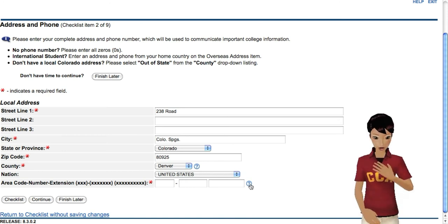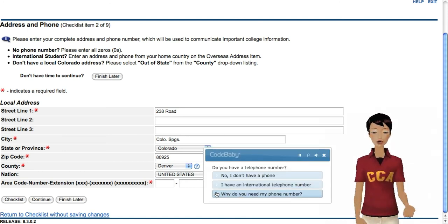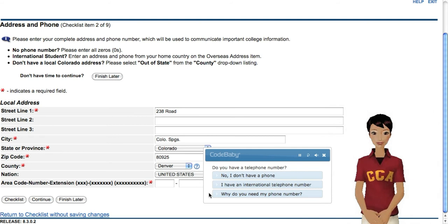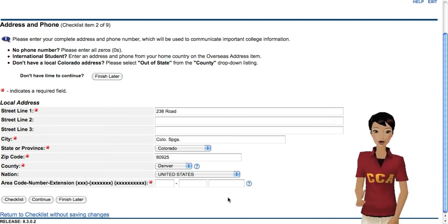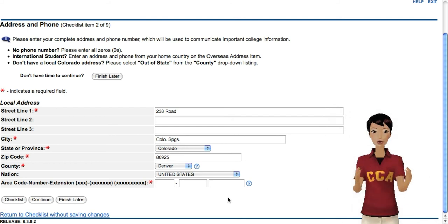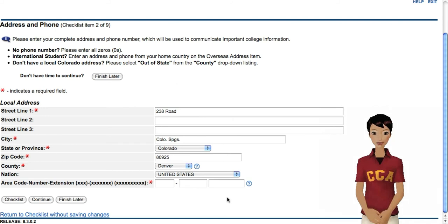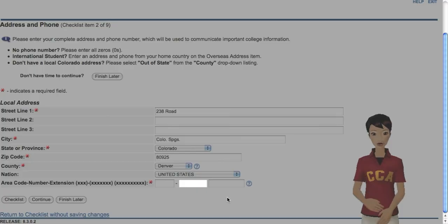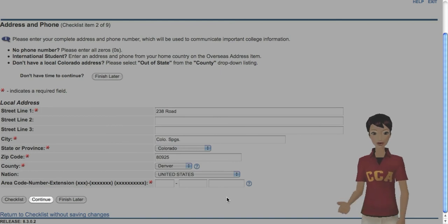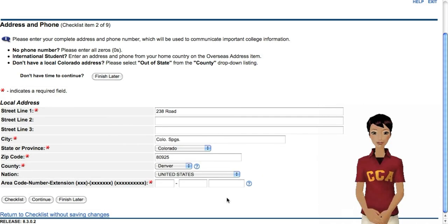I can help you with that. First, I just need some personal information. The school likes to have its students' phone numbers on file, just in case we need to get you time-sensitive information. If you don't have a phone, don't worry. You can still continue your application. Just fill in all zeros here. When you're finished, click here to complete your application.